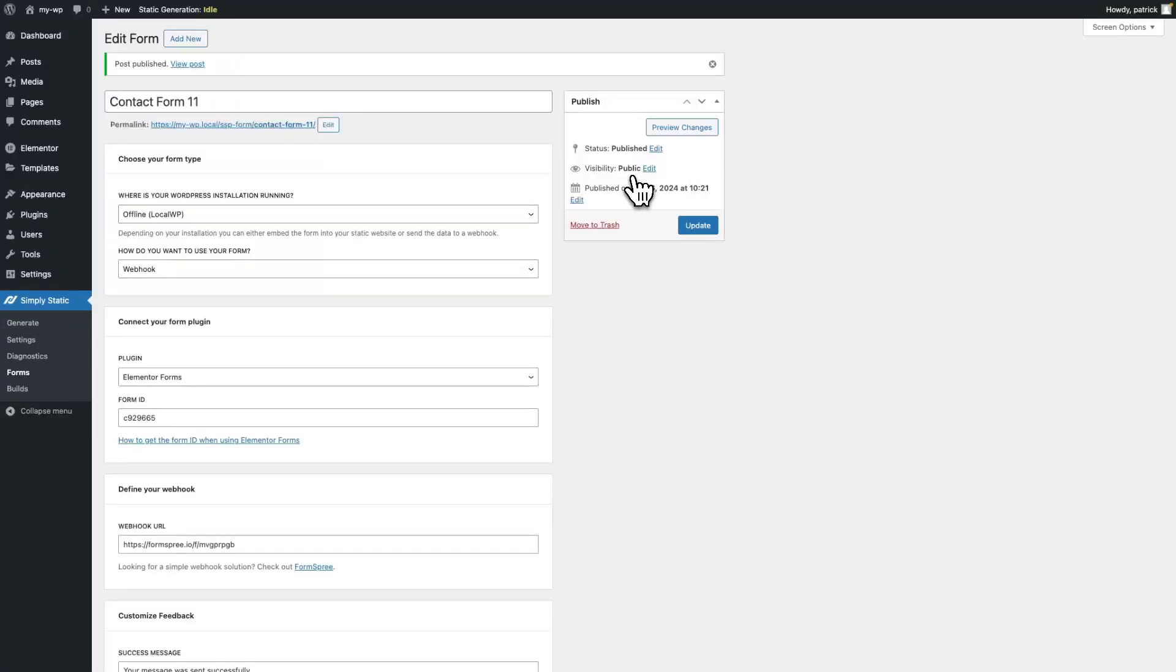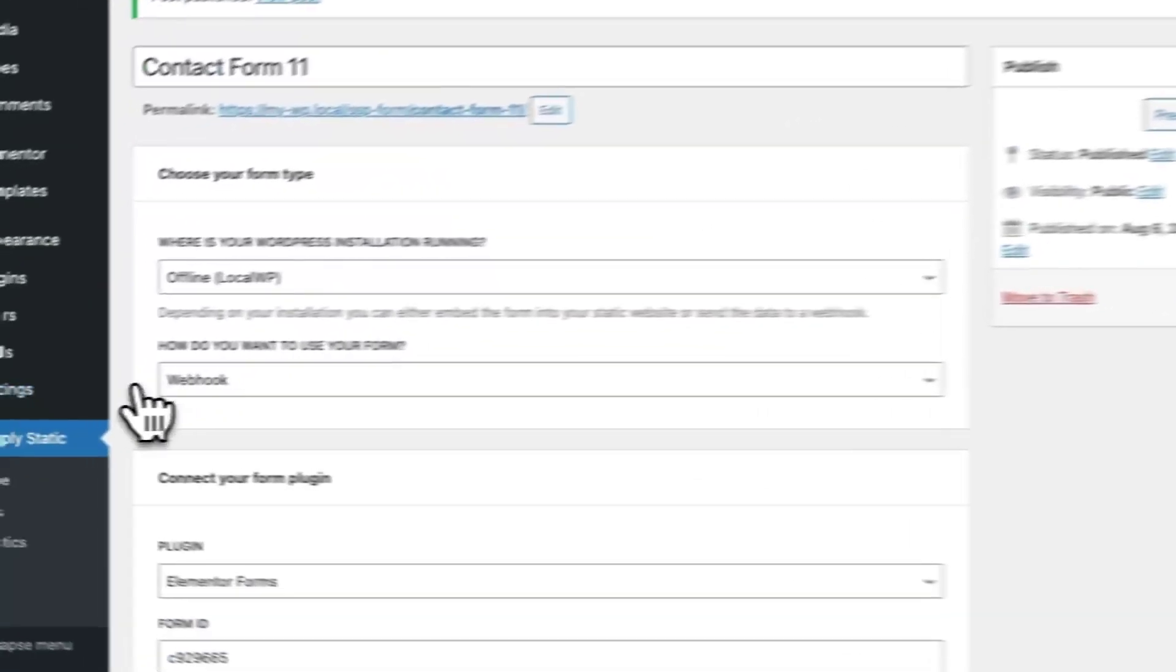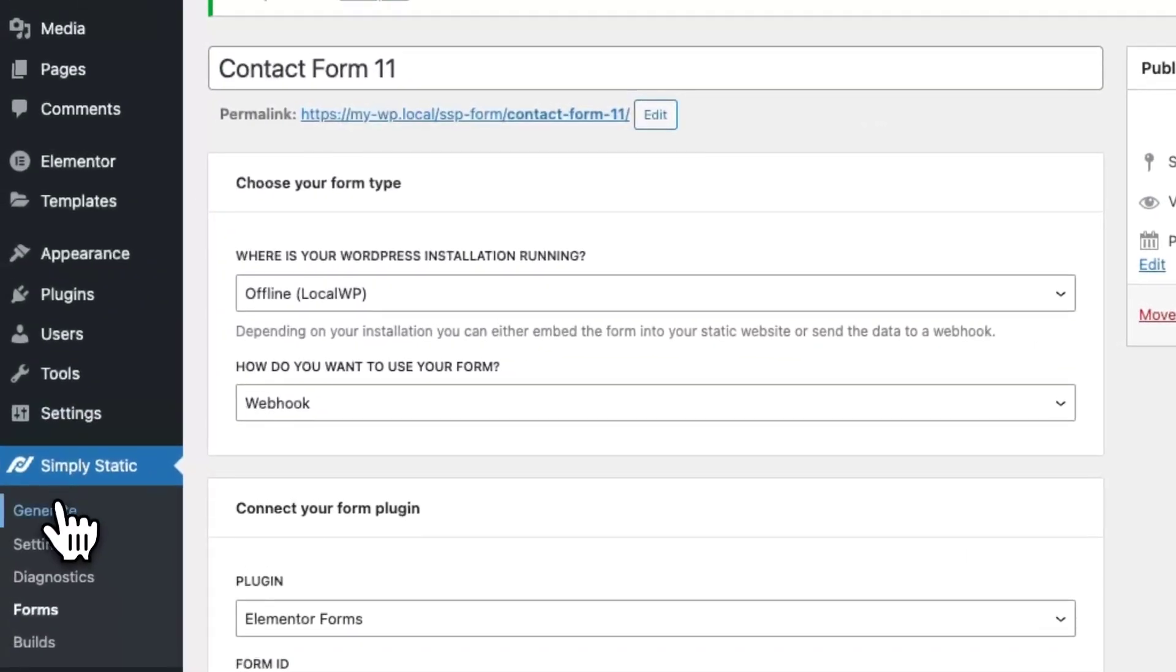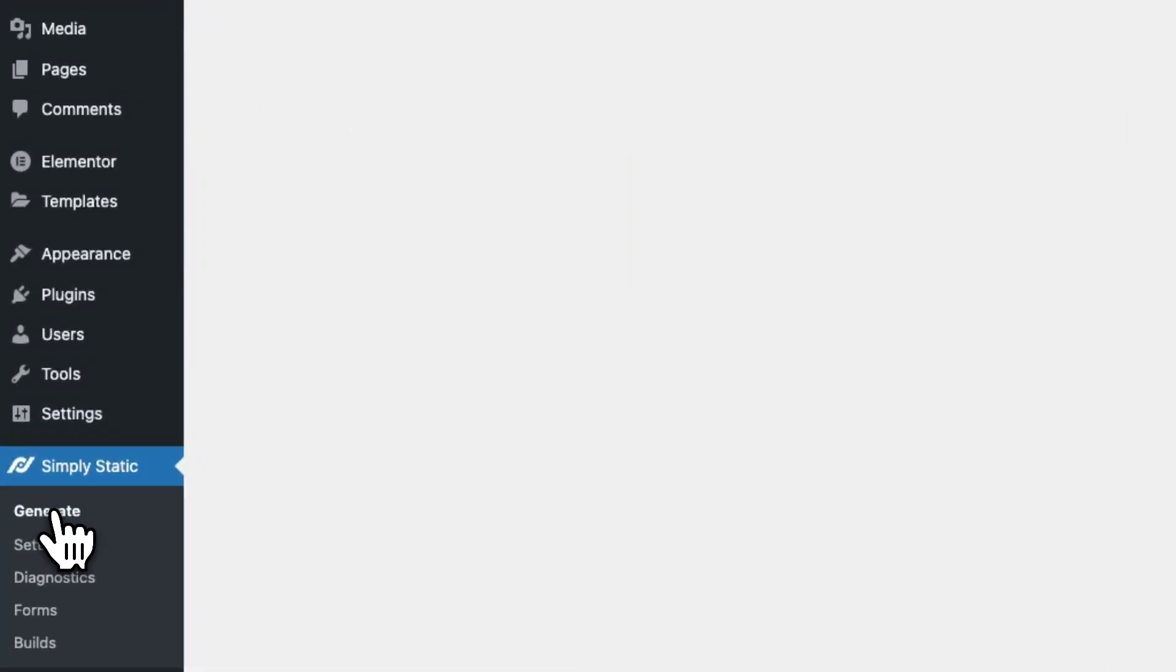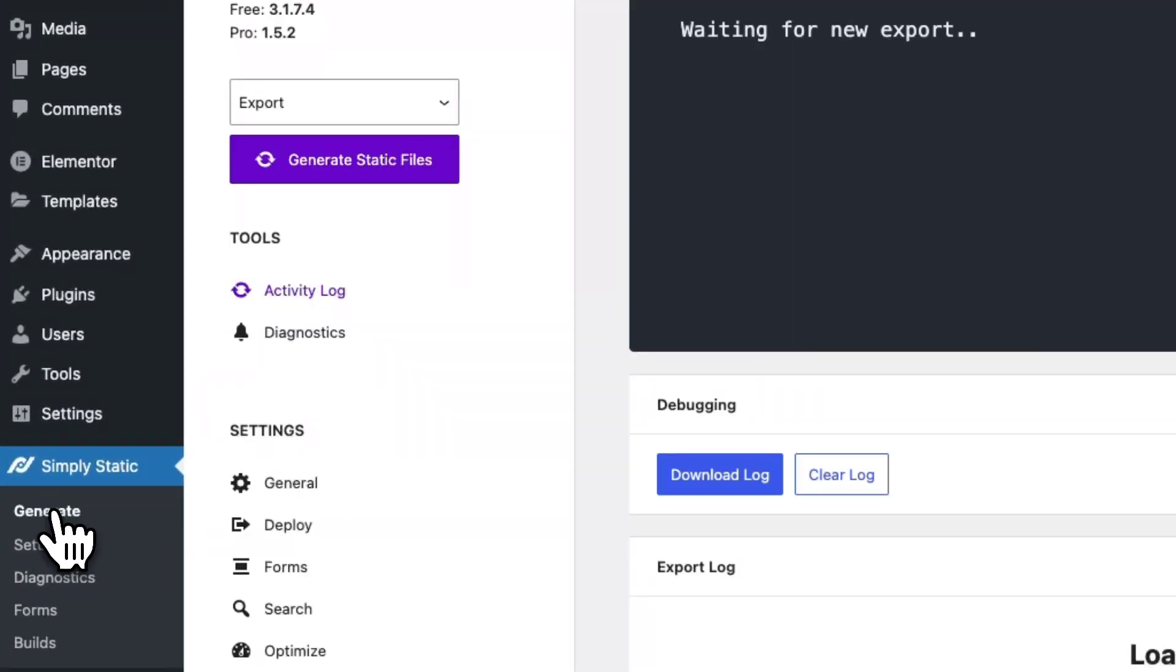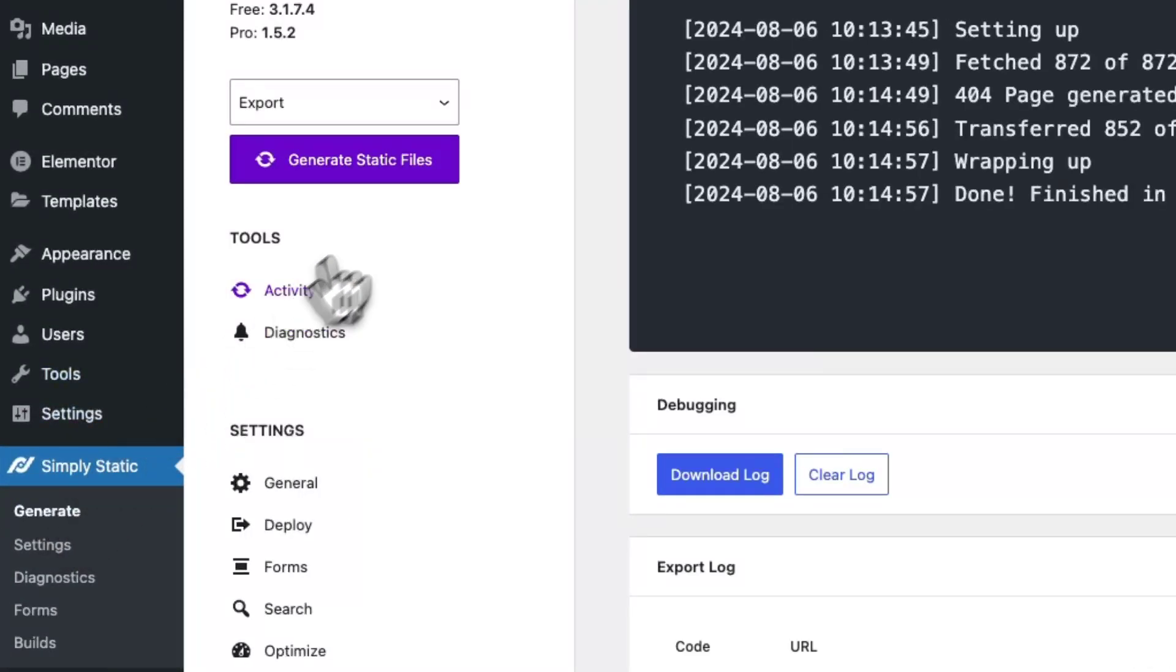Let's switch to Simply Static Generate and run the new Static Export.